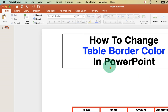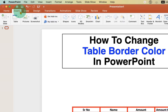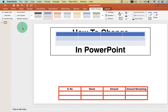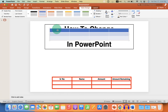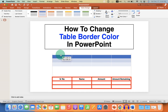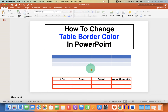First we need to go to the Insert tab and under the Table option, select the size of the table. After selecting the size of the table, you will get this default table. Now we will format this table.